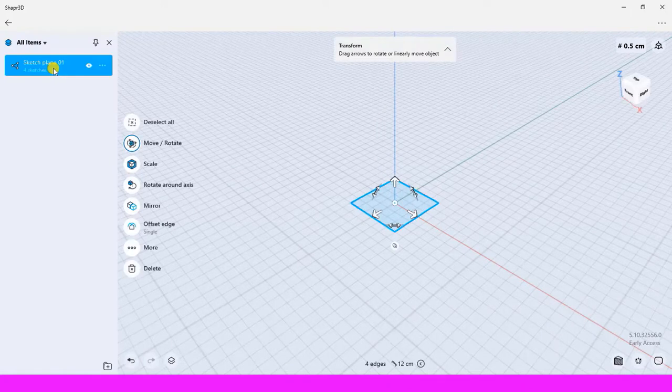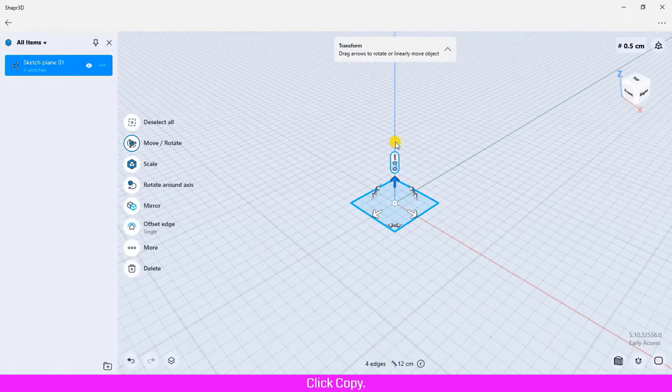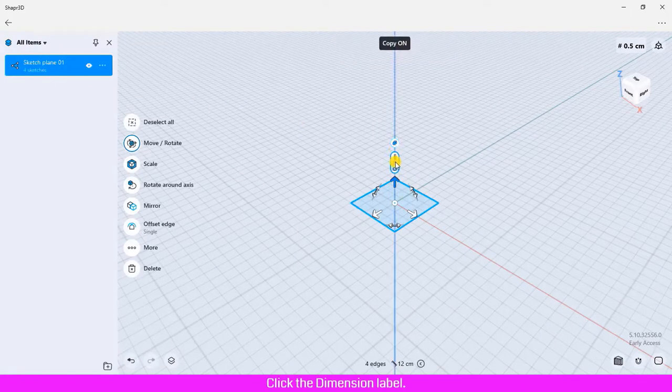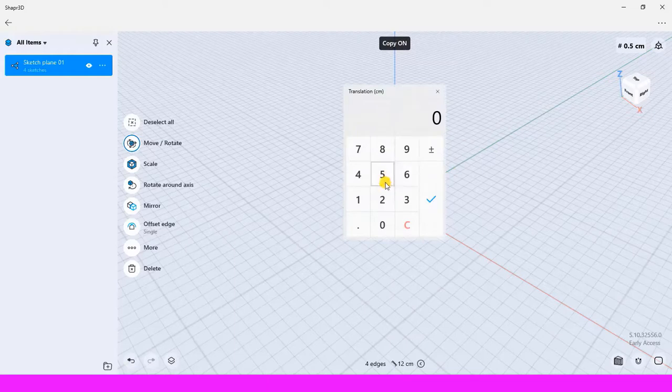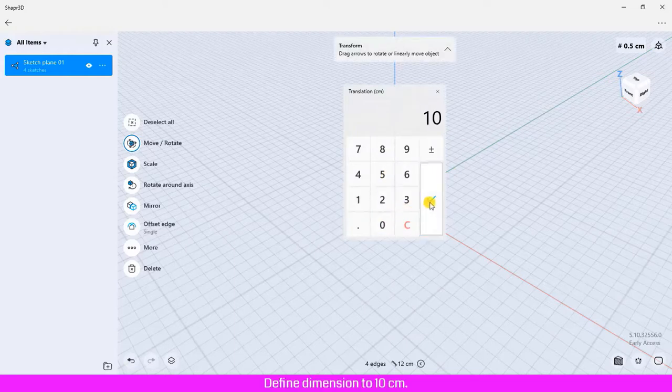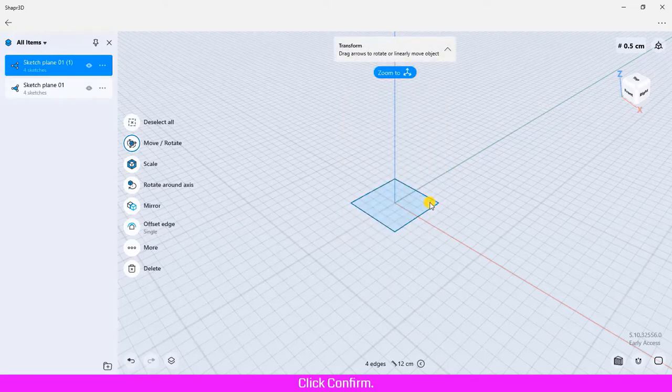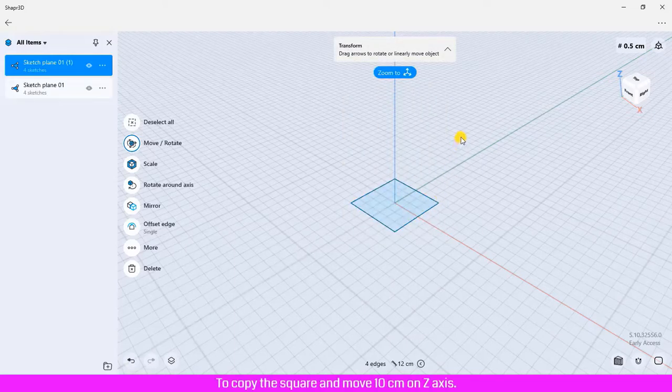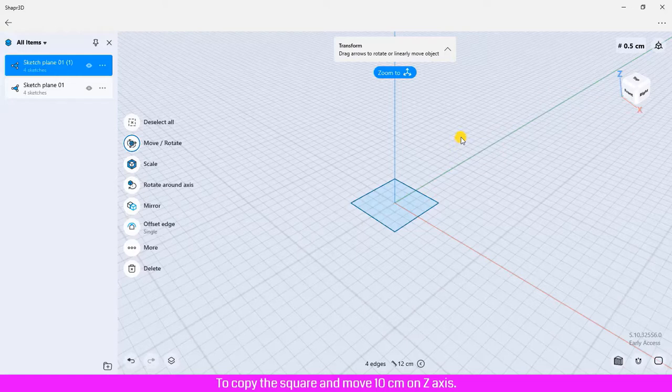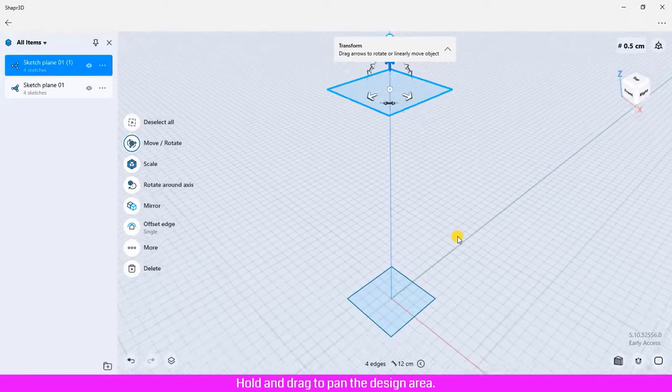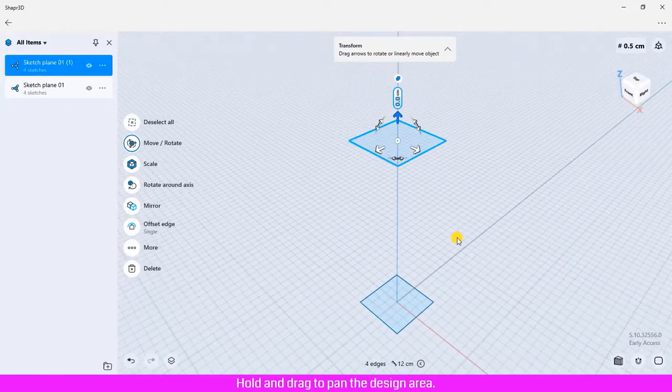Place the mouse on the arrow, click copy, click the dimension label, define dimension to 10 centimeters. Click confirm to copy the square and move 10 centimeters on z-axis. Click the right mouse, hold and drag to pan the design area.